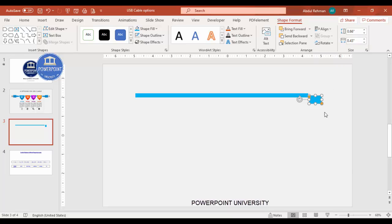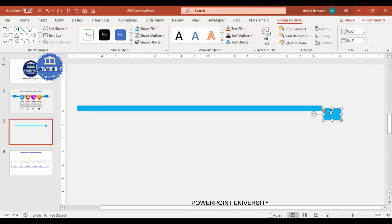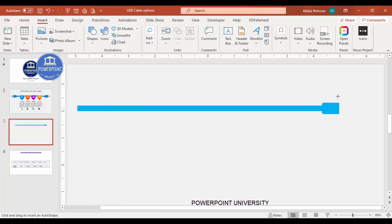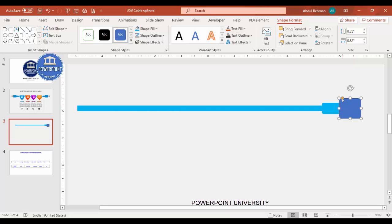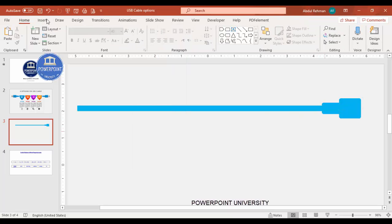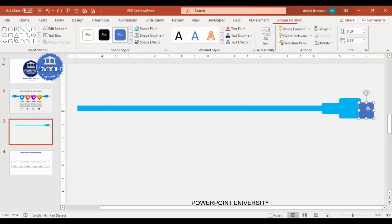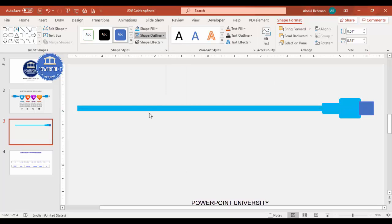Set shape outline to no outline and shape fill to the same color. Then go to Rotate and rotate left 90 degrees. Zoom in a little bit, then place it exactly at the end making sure it is center aligned. Then go to Insert Shapes and select the rounded corner rectangle - draw it a bit bigger. Make it very less curved, set shape outline to no outline, and shape fill to the same color. Then add one more rectangle of this size, make sure it is also center aligned, set shape outline to no outline, shape fill to a gray color, and send it to back.